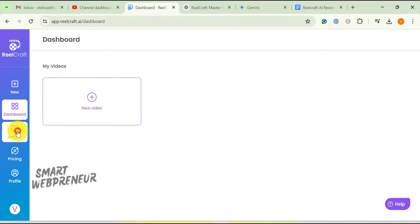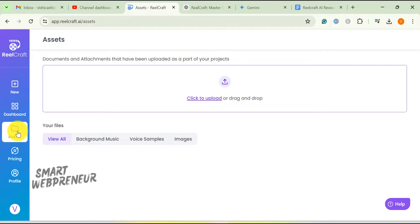Then there is the assets section. This serves as your personal media library. You can upload your own images, audio files, and even videos.